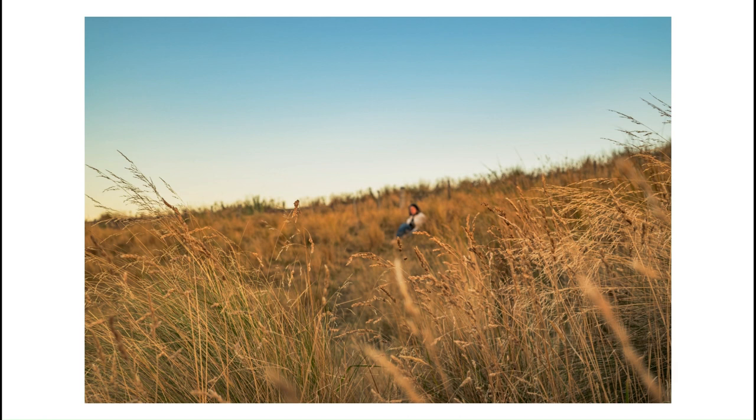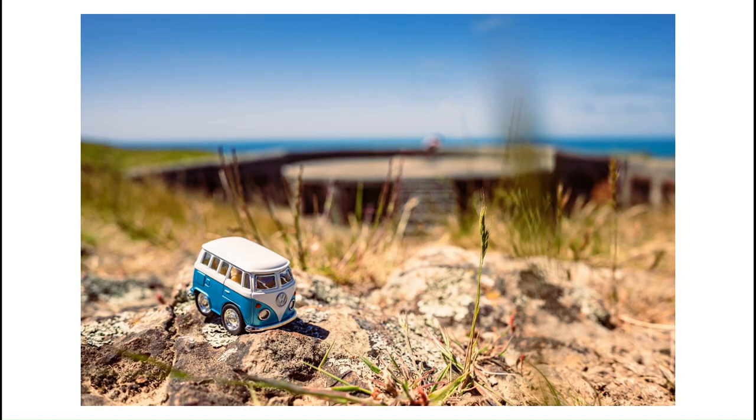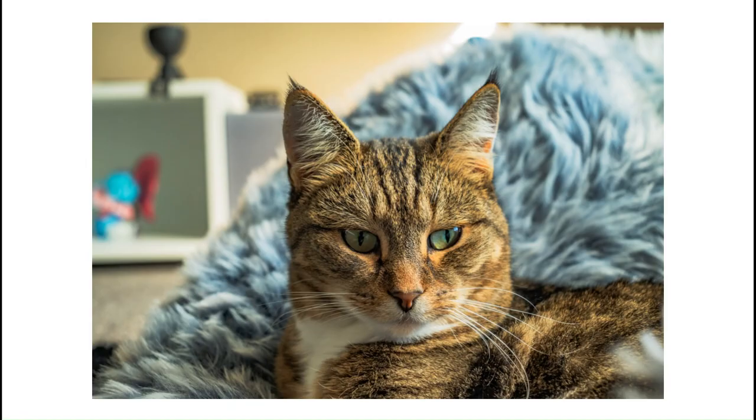And did I forget to mention the bokeh? With the right lens, the shallow depth of field is chef's kiss worthy.